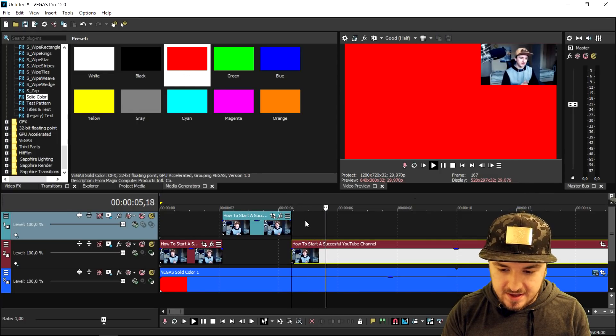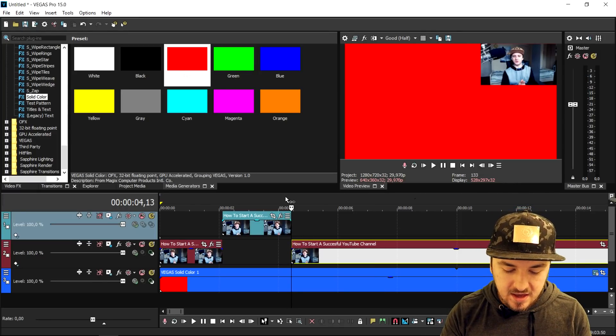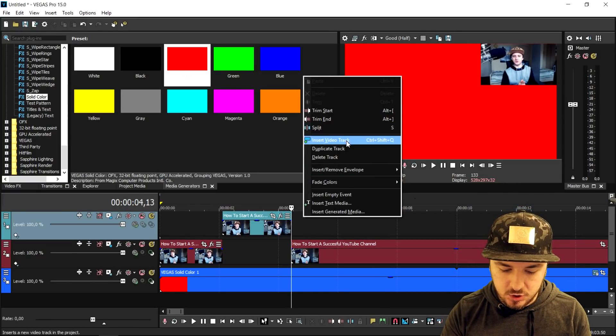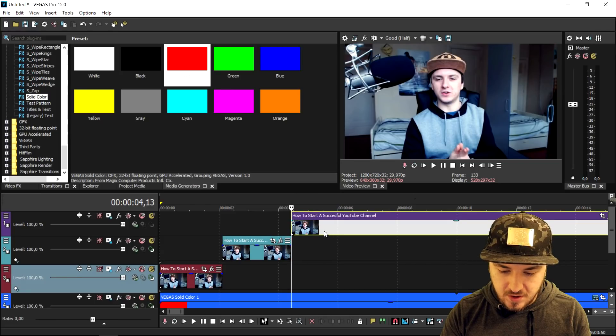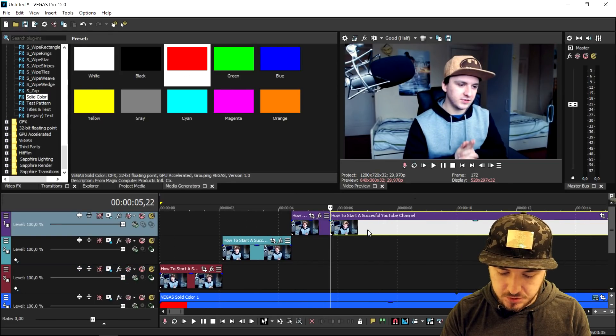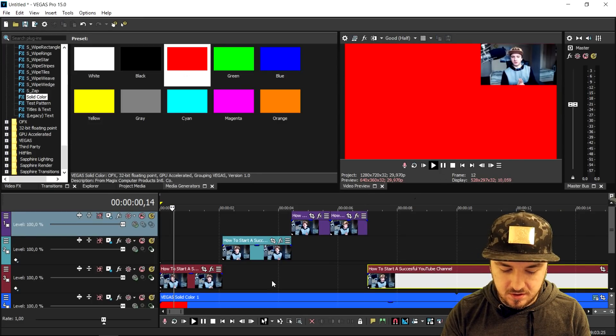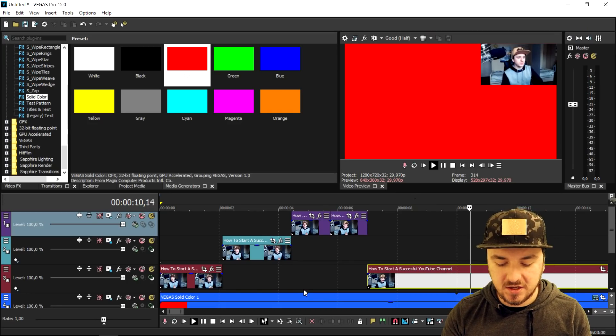So in order to make your facecam really big, what we're gonna do is create a new video track and drag it on there, then cut it just a little bit. If I go ahead and play it back, it's going to be a little bit bigger and then it's going to go full screen, and then as you can see, it's going back to the corner. So this is basically the basic method to make it move.